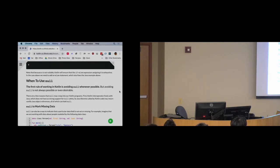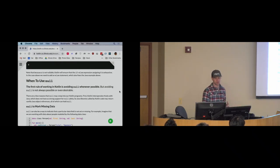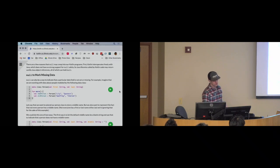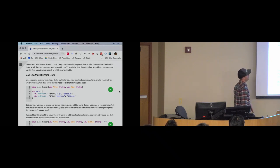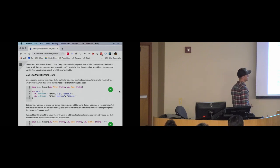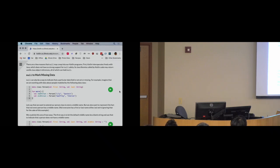There are also times when you actually want to use null — particularly when designing data models — to indicate that a particular property might not be present for every piece of data. If you look at the Kotlin code for working with data in this course, we do have data models with nullable fields. Let's imagine I'm modeling data about people using a Person class where everybody has a first and last name.